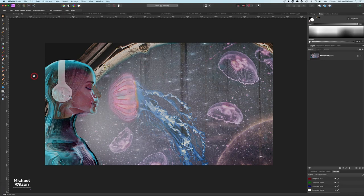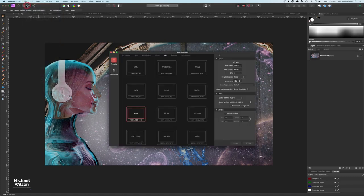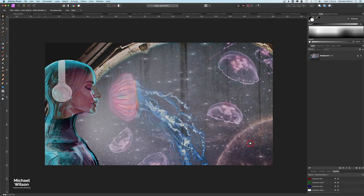Good day everybody, welcome to another Affinity Photo tutorial. Today I'm going to show you how I created this composite that I have on the screen here. As usual, let's get started. I'm going to start with File > New and use a template — 1600 by 900 — and just go Create.